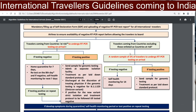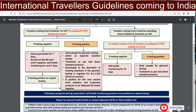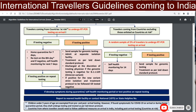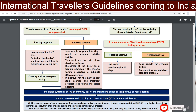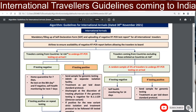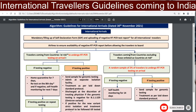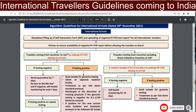An important thing to note: children under the age of five are exempted from pre- and post-arrival testing, unless found symptomatic for COVID-19, in which case they will undergo testing. These are the current guidelines for traveling into India. Please share this video with your friends, comment your thoughts, and like the video. Thank you so much.